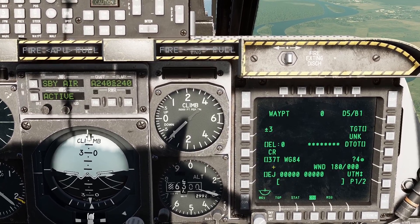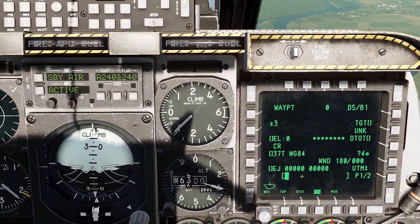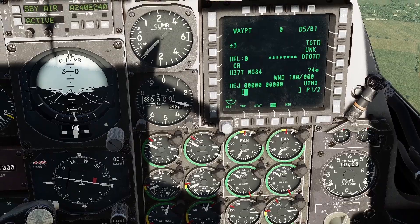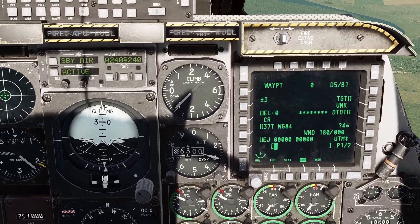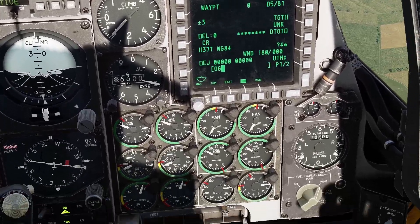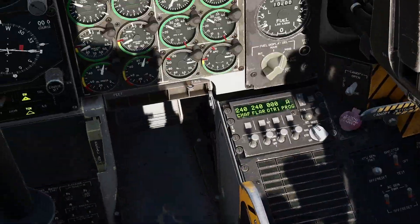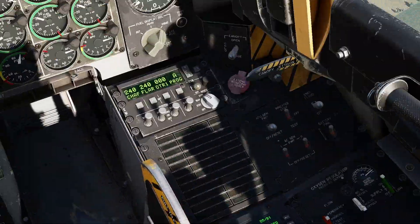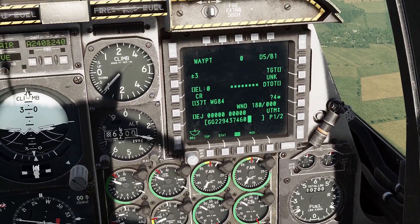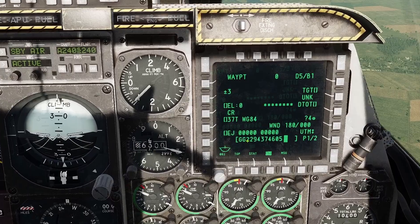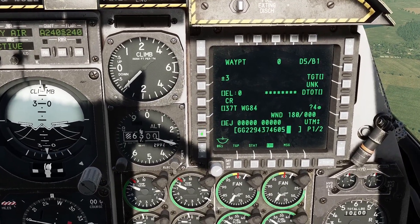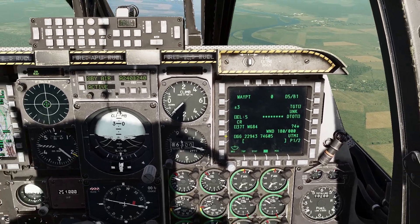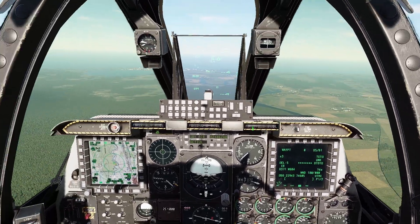We now need to enter the specific coordinates. The coordinates we have from before are Golf Golf 22943, 74605. We just need to enter that by pushing the relevant OSB next to the coordinates we want to add. There we go — we've added our new coordinates.